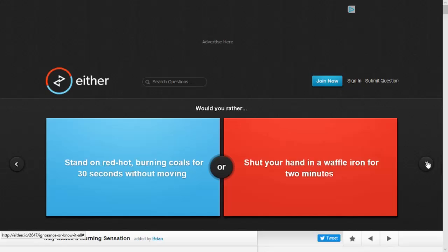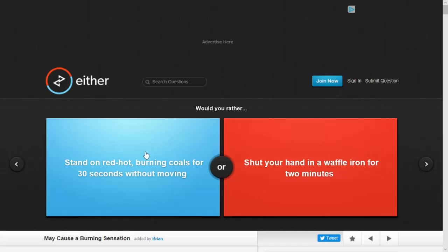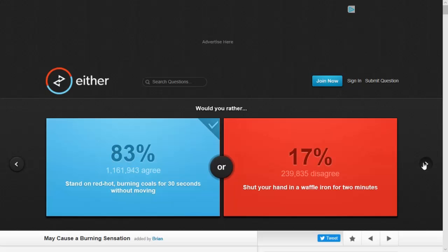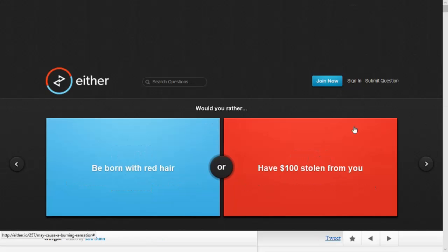Would you rather stand on red-hot burning coals for 30 seconds without moving or shut your hand in a waffle iron for two minutes? Stand on red-hot burning coals for 30 seconds without moving because I don't want to sit that in a waffle iron for two minutes. It's longer. Alright. And I kept that life.